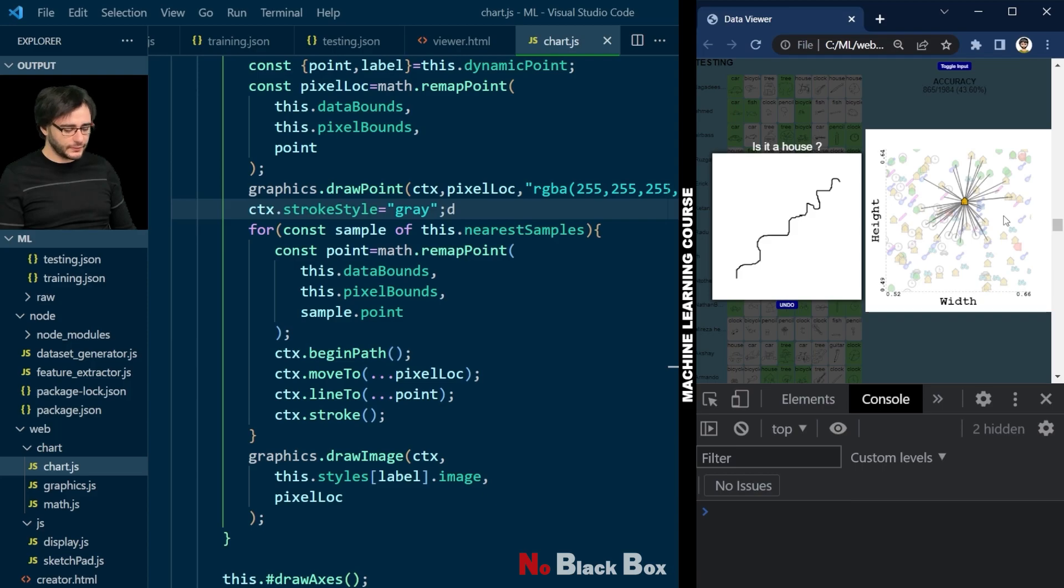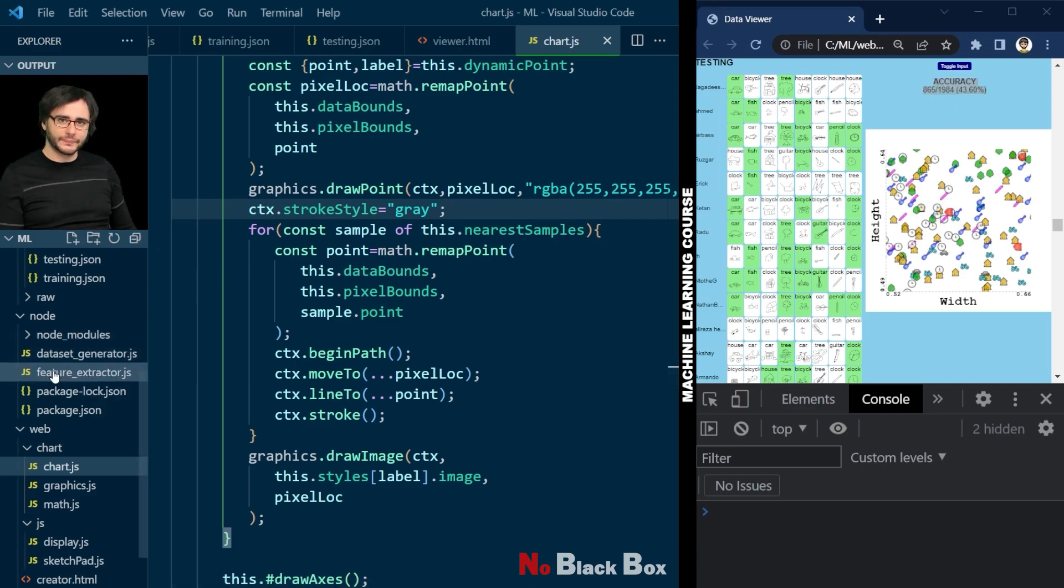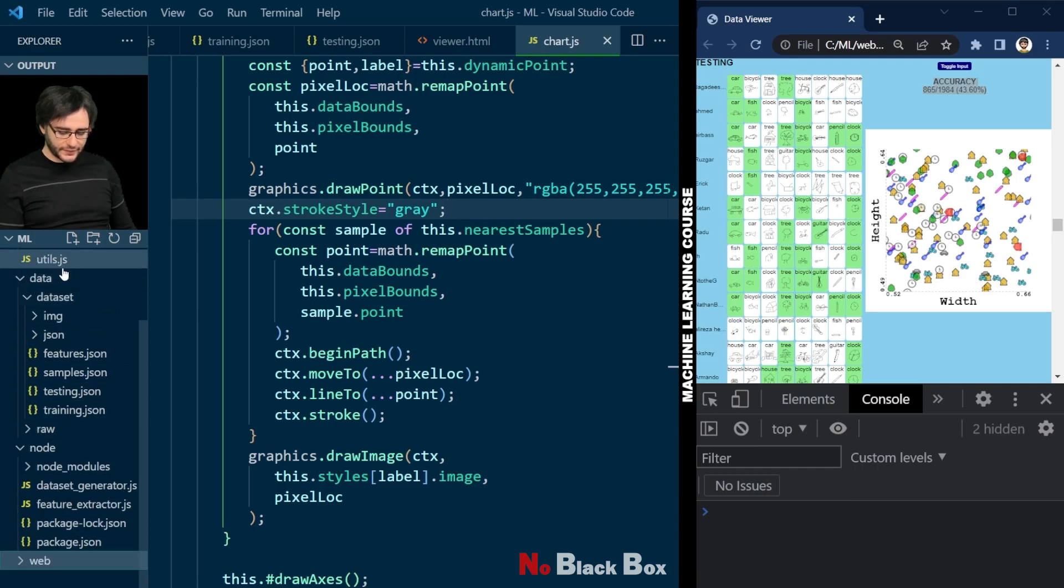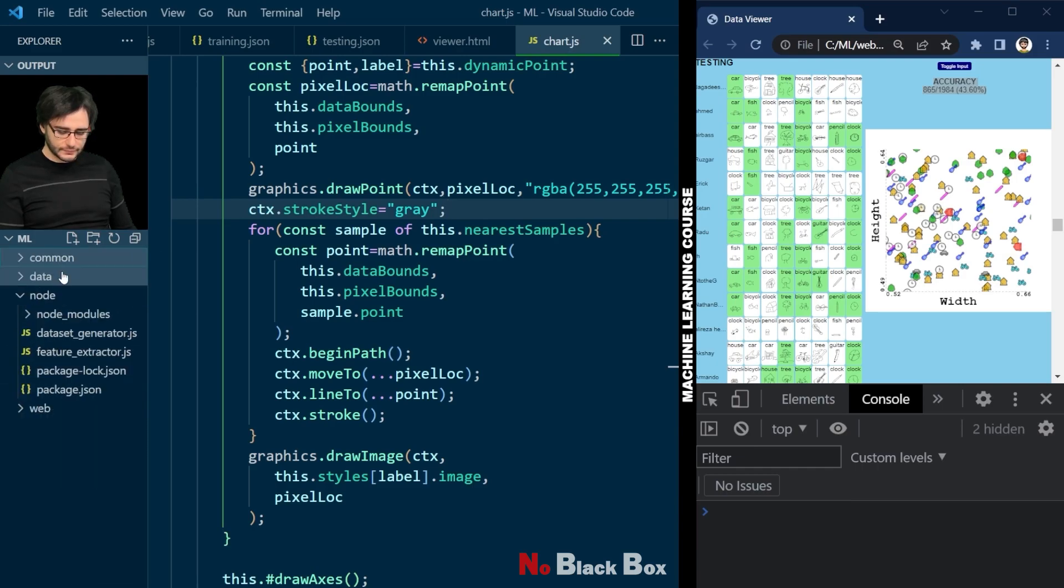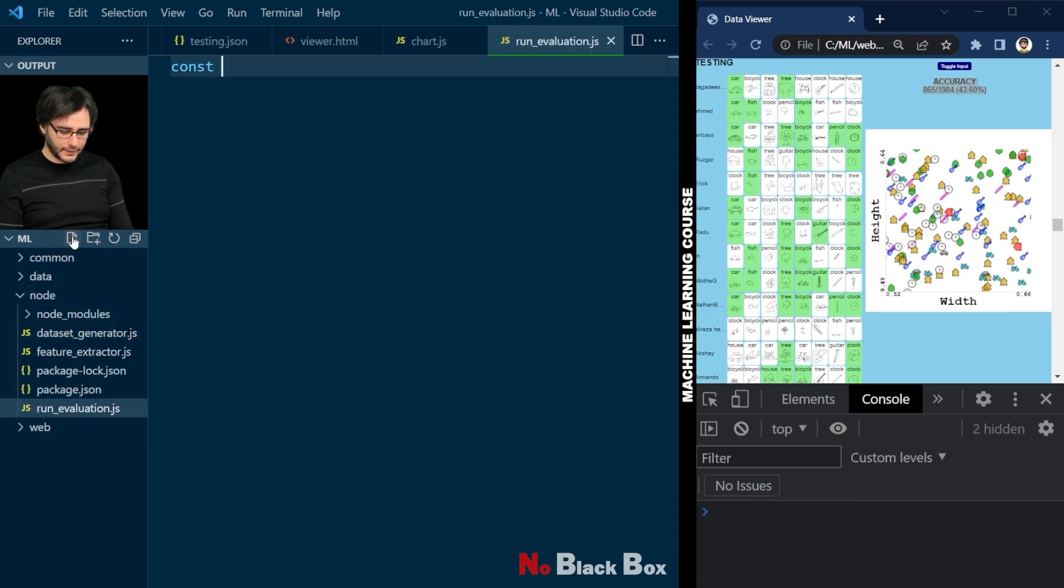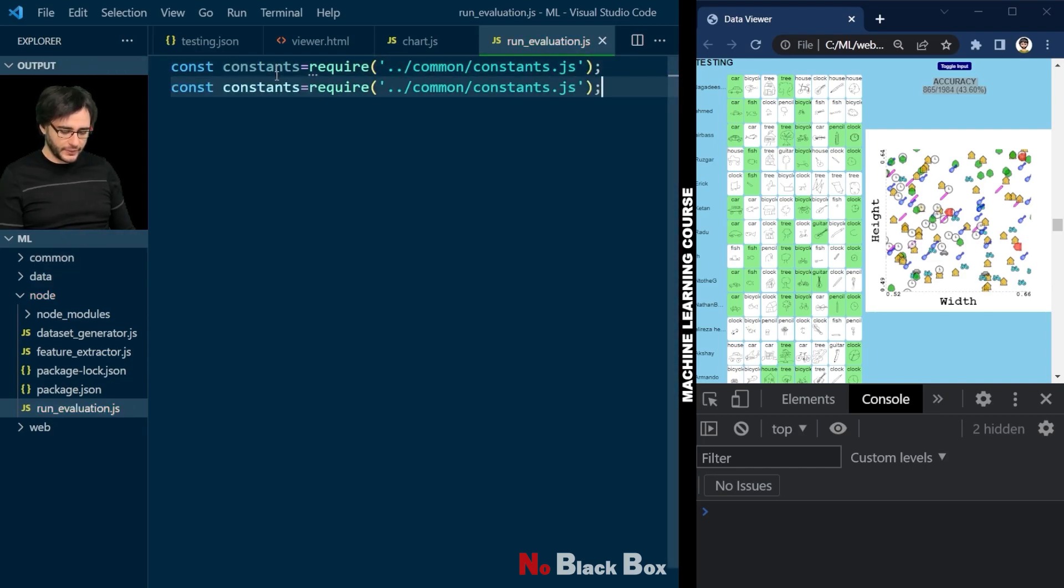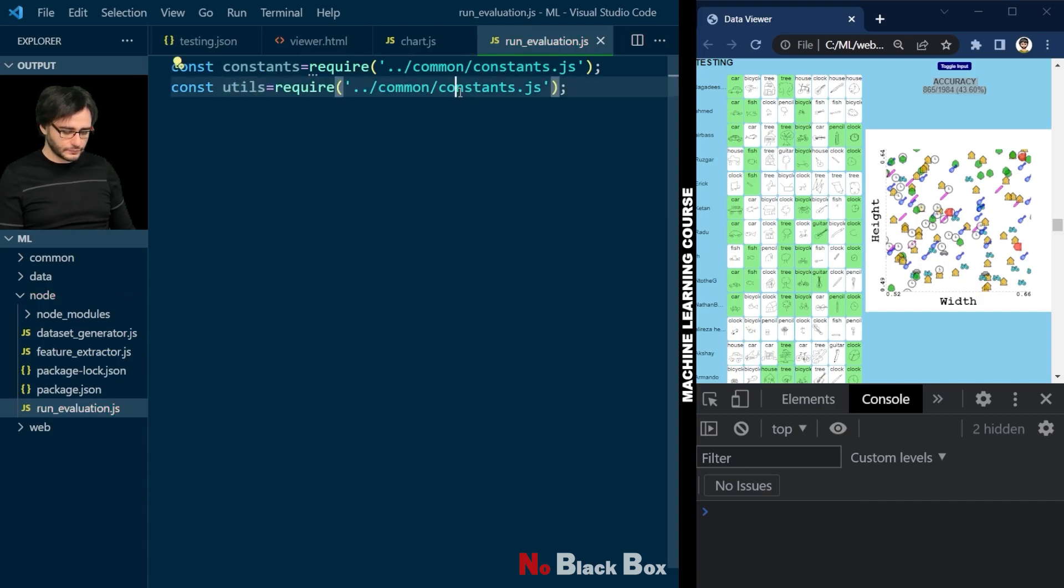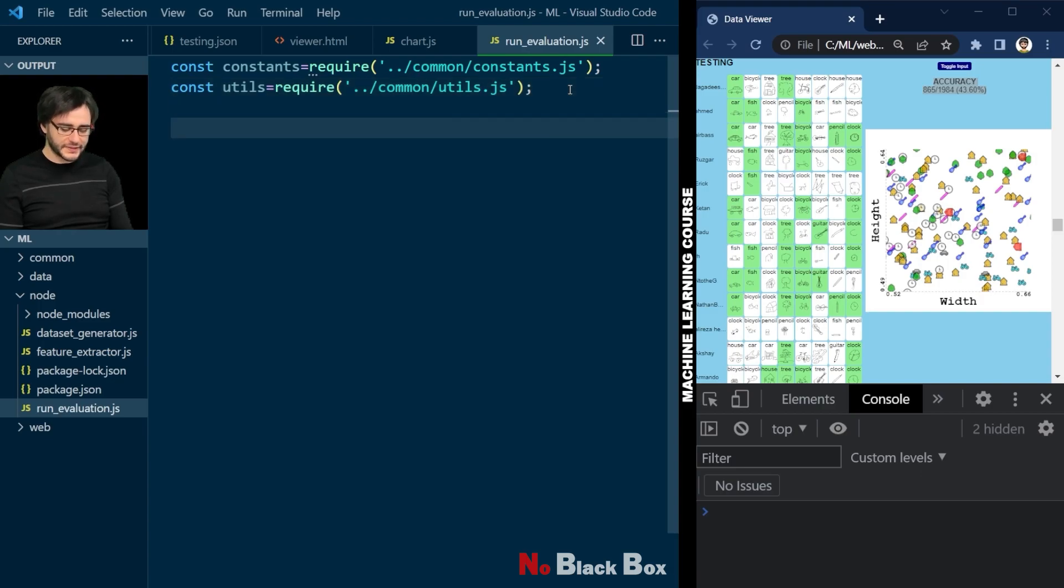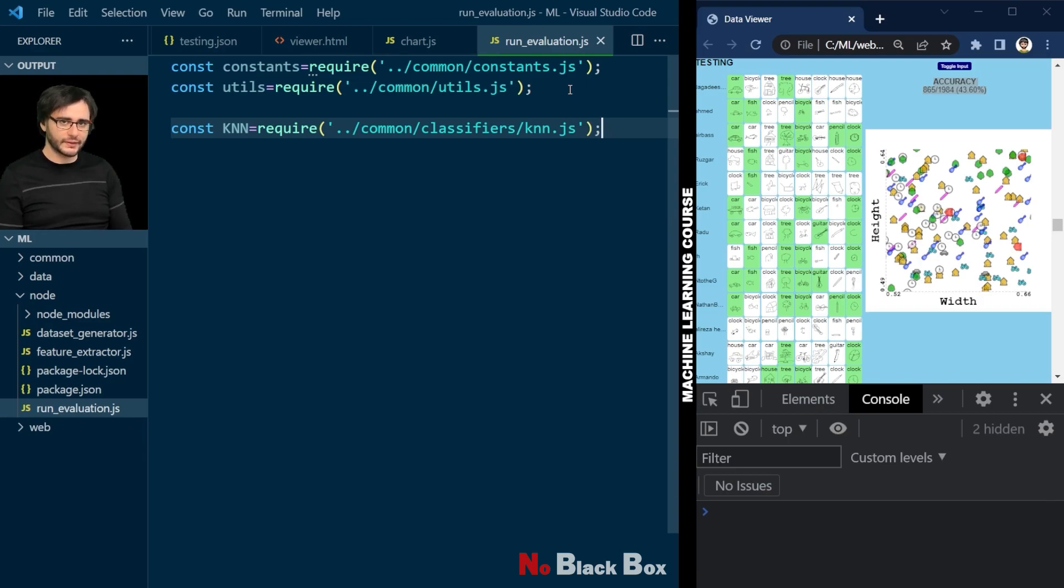But first we need to refactor some of this code so we can do this evaluation also in our node environment. Let me close some of these things here. And in our node folder, I'll create a new file, run_evaluation.js. And let's begin by loading our constants. Like our KNN classifier will be in common classifiers knn.js. Let's pretend we have it for now and just see what we would do with it if it was there.